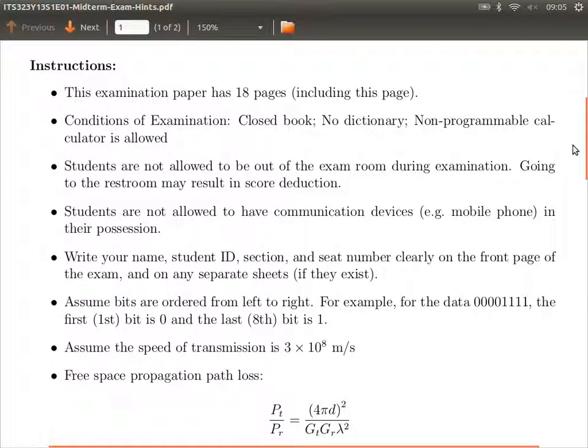It's 18 pages long. It's a closed book exam. No dictionary. A calculator is allowed and encouraged — bring a calculator. Just a normal standard calculator, not your mobile phone. Even if you can calculate some questions in your head, still use your calculator to be sure of the answer and save yourself time. So use your calculator.